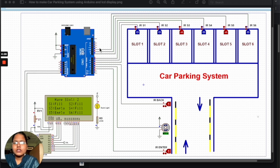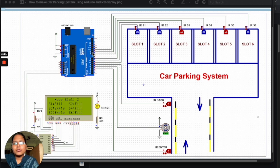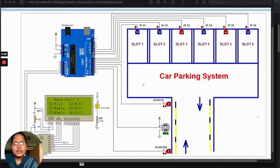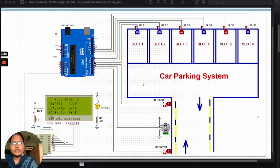For pin 10, we have connected to IR sensor 6. For pin 9, slot 5. For pin 8, slot 4. For pin 7, we have used slot 3.